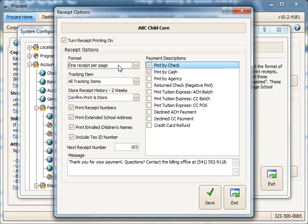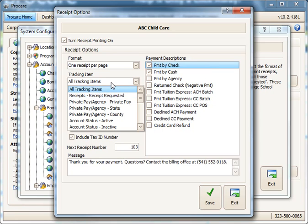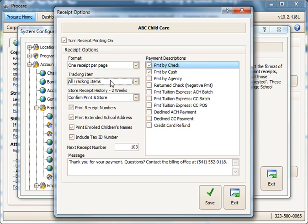I'm going to pick one receipt per page, and then you can choose if you want this to apply to all families, which should say all tracking items, or if you wanted to pick a particular group of families. For example, you could create a tracking category called Receipt Requested if you only wanted to print receipts for certain specified families. I'm going to leave mine set to all tracking categories.